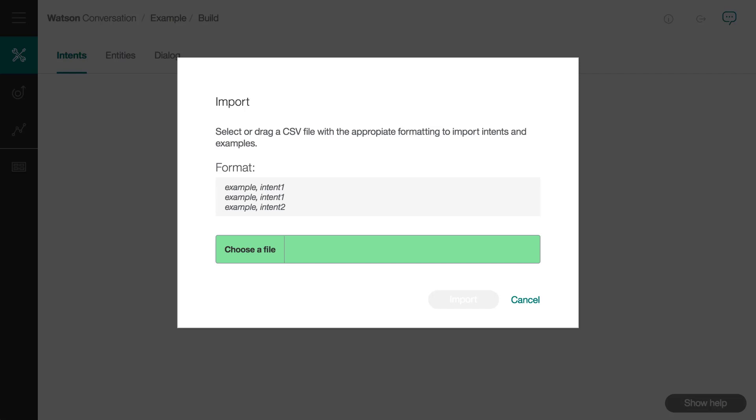For intents, you would have the questions in the first column and the corresponding intent in the second column. Then export to comma separated value from your program. Note that in this case, you would not prefix the intent with the pound symbol.